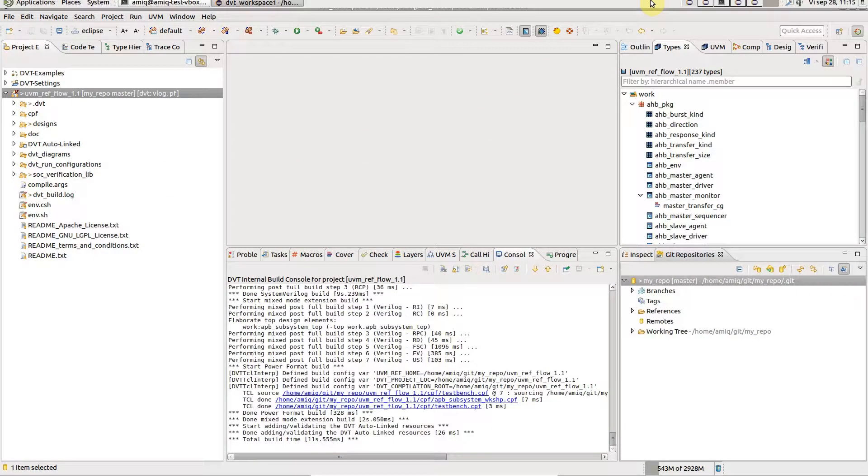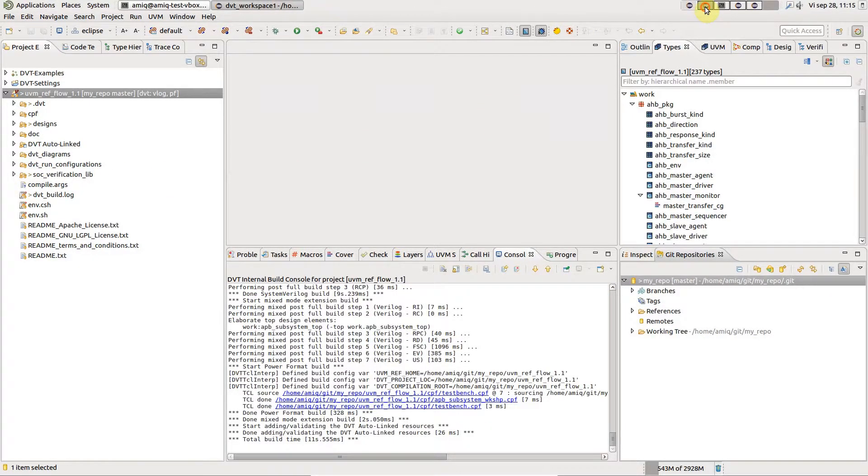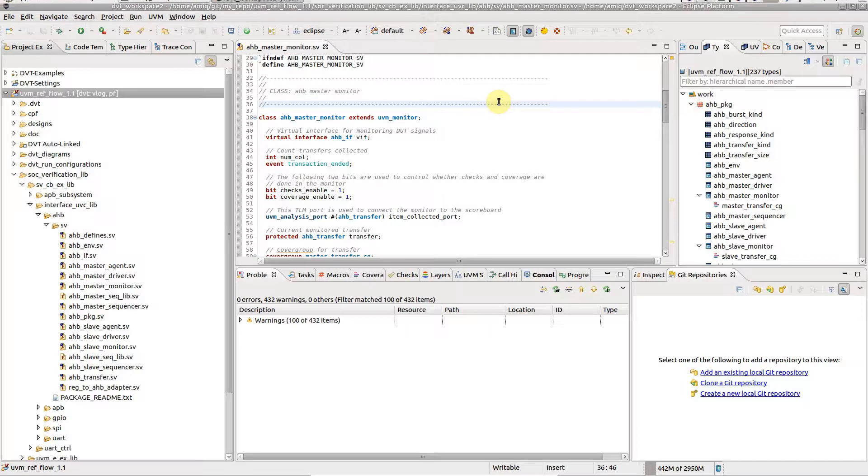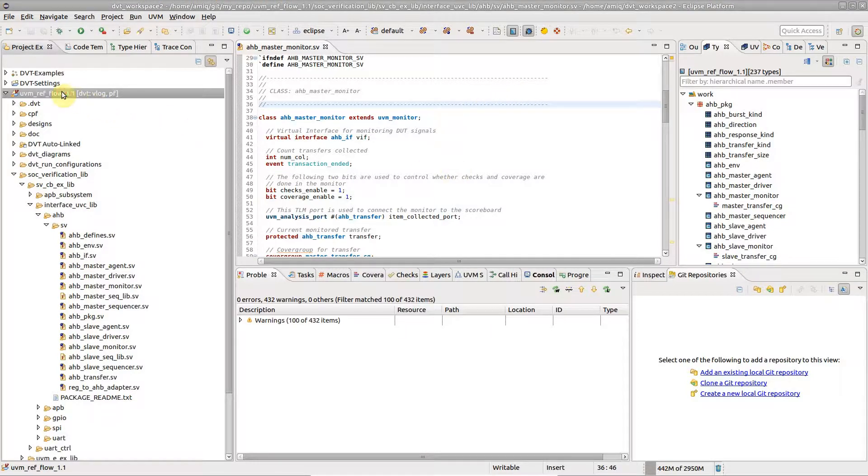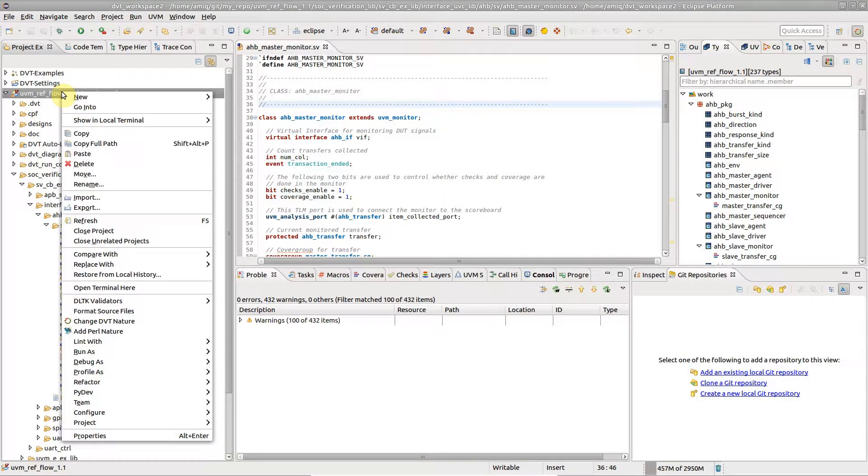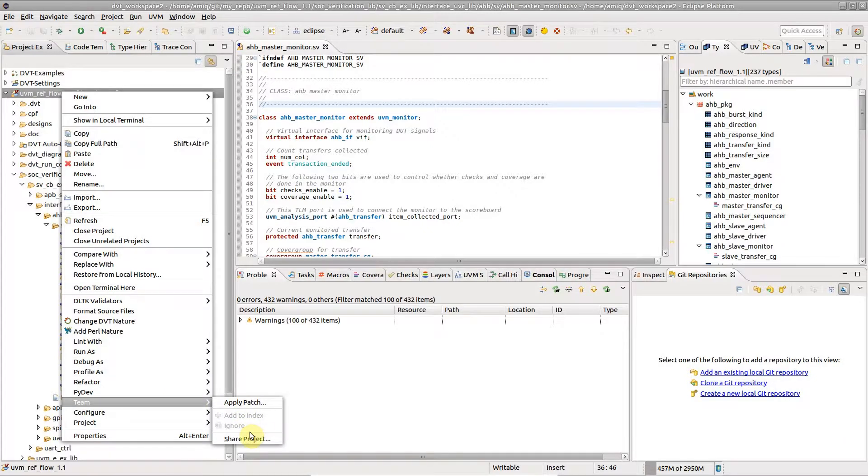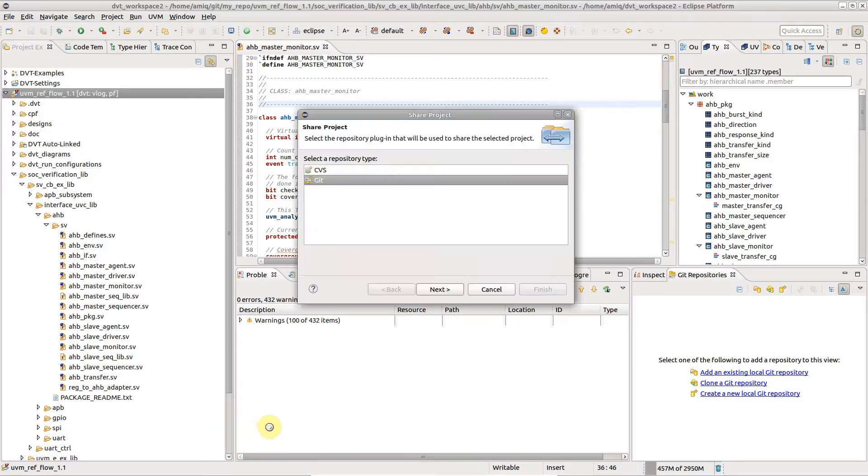If you enable Git support after having already configured a DVT project, right-click on the project and go to Team, Share Project, then follow the wizard steps.